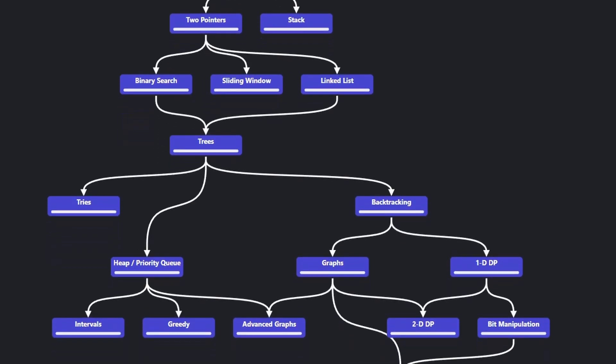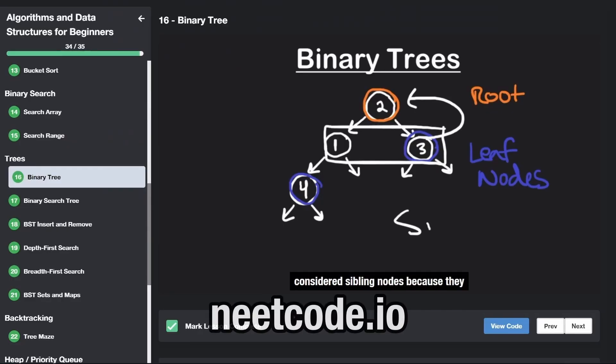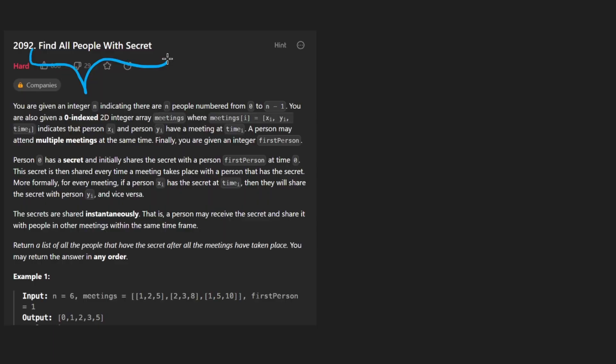Hey everyone, welcome back and let's write some more neat code today. So today let's solve the problem: find all people with secret.